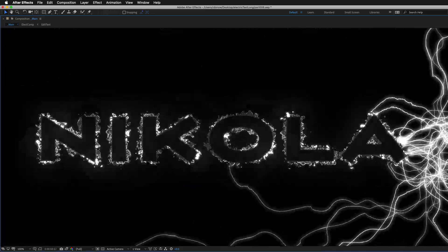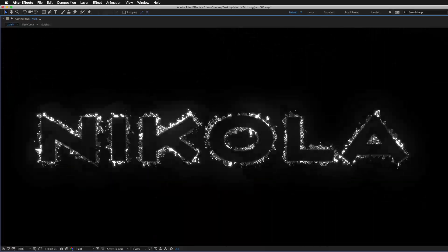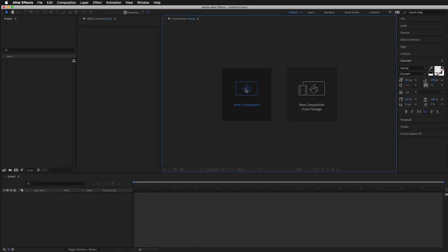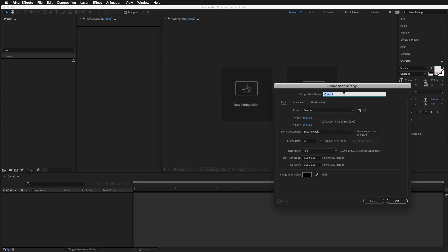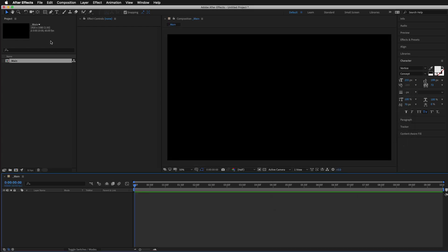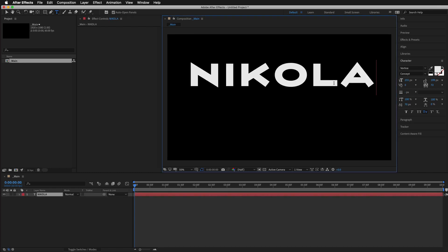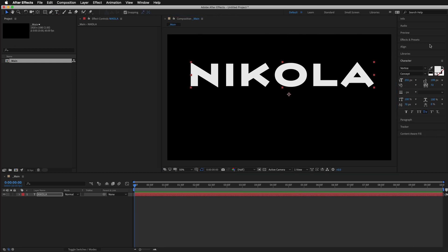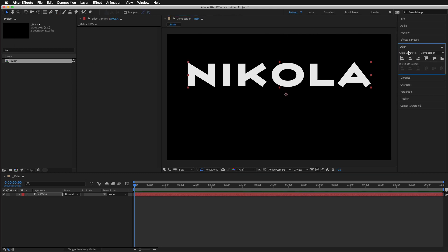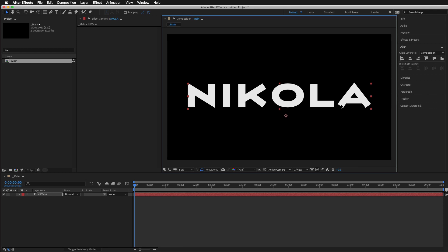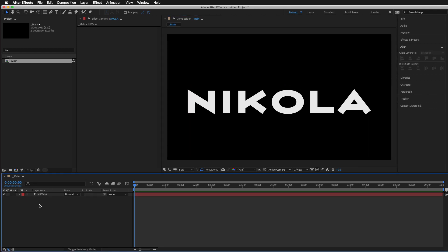Electric ledger tutorial — glad I'm not doing this in the bathtub. Let's start off by creating a new composition. I'll call it underscore main, 1920 by 1080, 60 frames per second, and 10 seconds should be more than enough. Now we want to put some text in here, so click the text tool, do something like that, and center it in the align section, putting it in the middle.